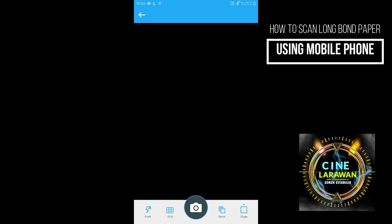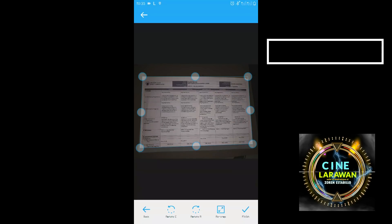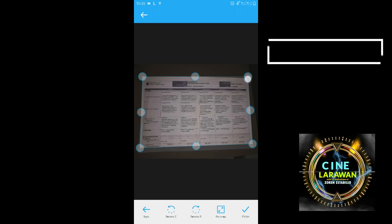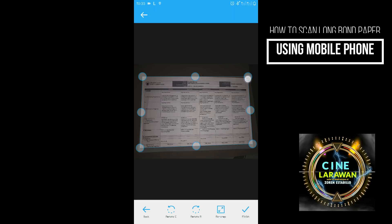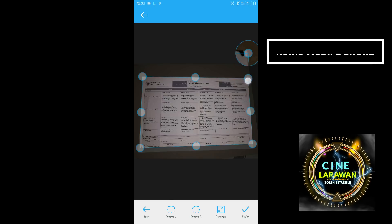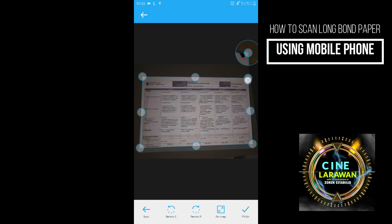So ayan na po. So all we need to do ngayon is iset yung bawat sides ng ating paper. So paano po gawin yun? So click nyo po yung bilog yan na sa upper right side. So itapat nyo lang po dun sa edges ng ating coupon.